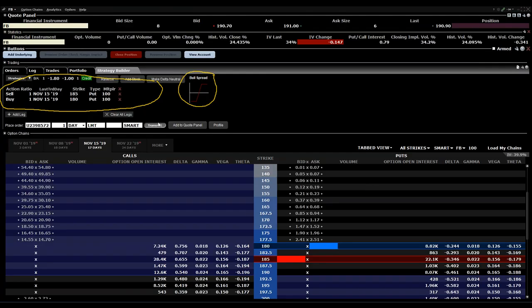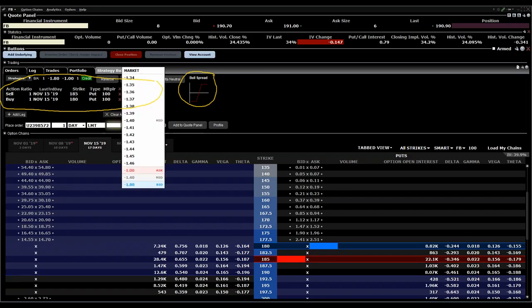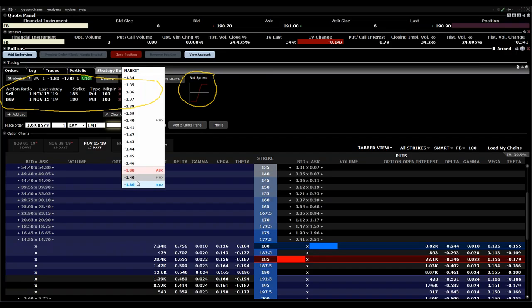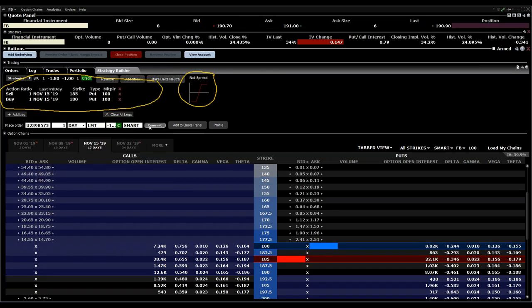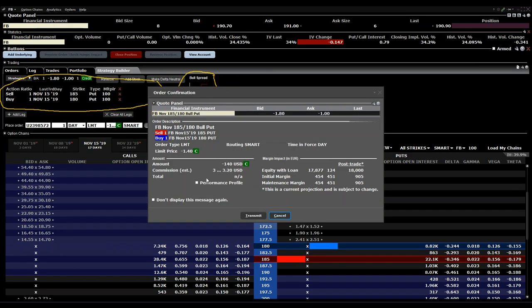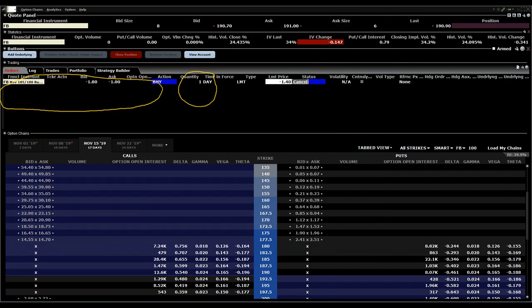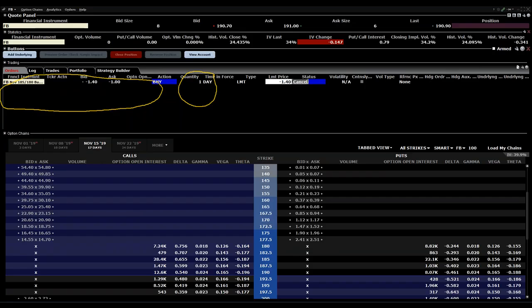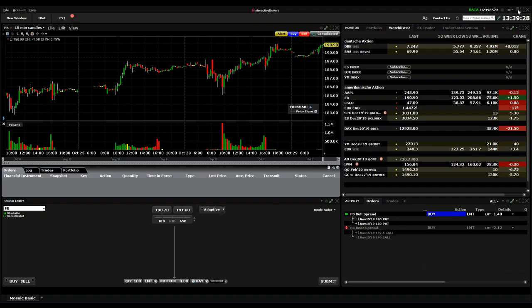In the next step we are able to place our order. It will show you the ask, bid, and mid price, and you can just place your order here. You'll see it also in your order window where you can change it later.